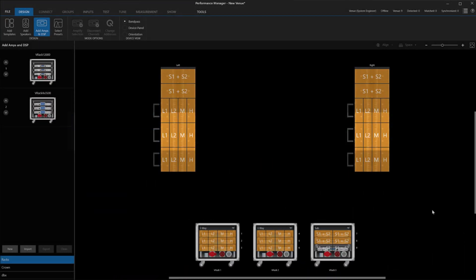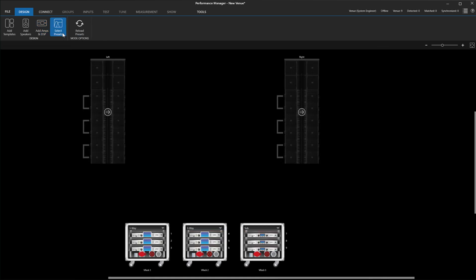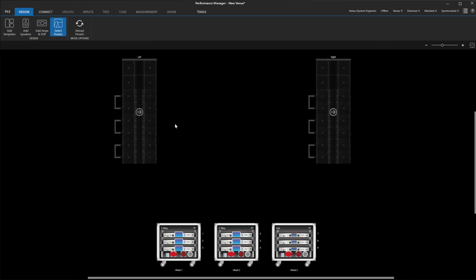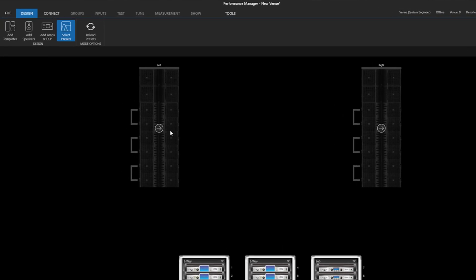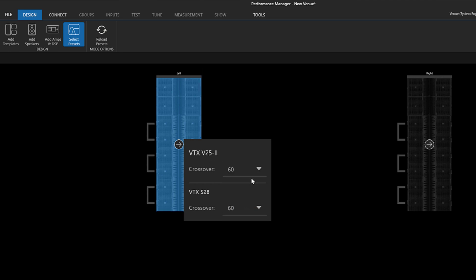An improvement was made to the preset selection options for mixed arrays, like when we fly A8 under B18s or V25s under S28s. In the past, for example, an array with S28s and V25s in the same array, Performance Manager would assume an 80Hz crossover and it would not allow you to change it. With version 2.8, we can now select presets for each system independently using these dropdowns.